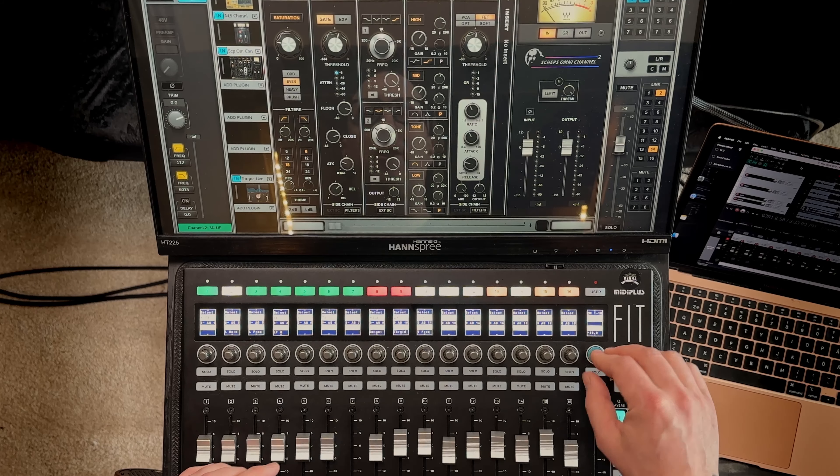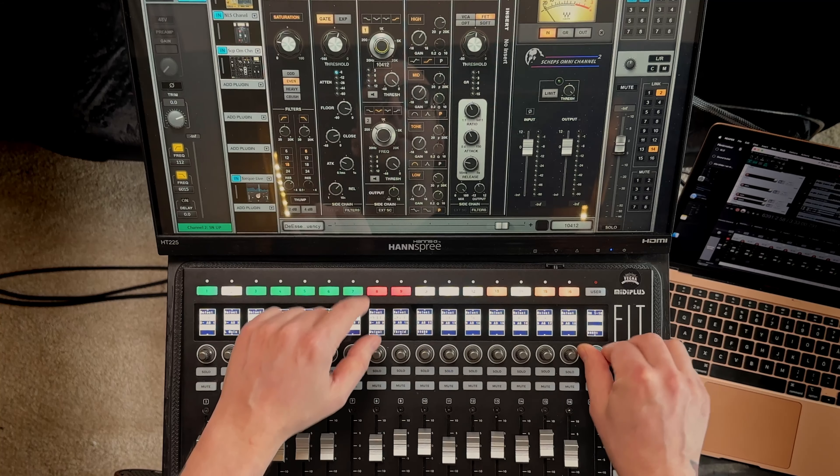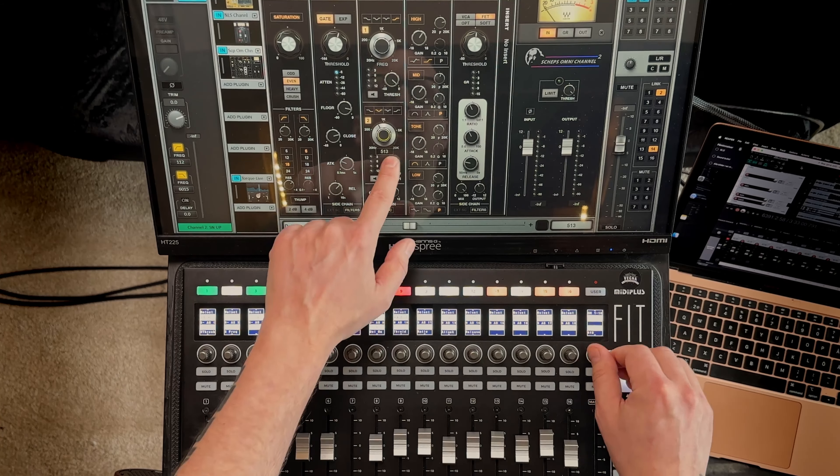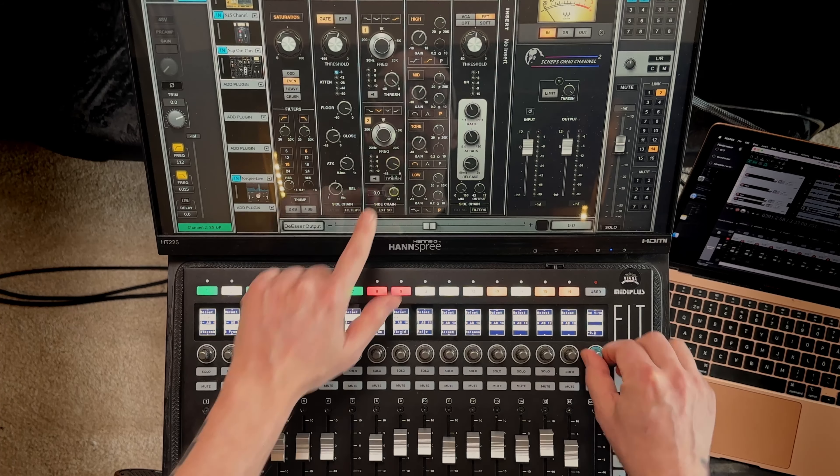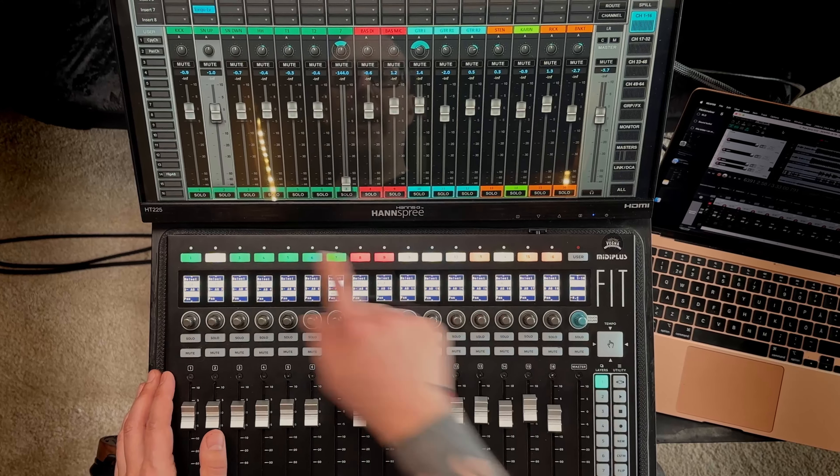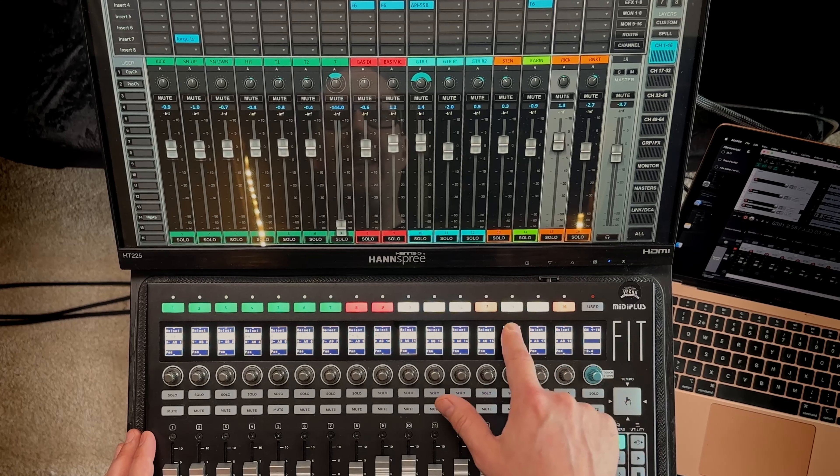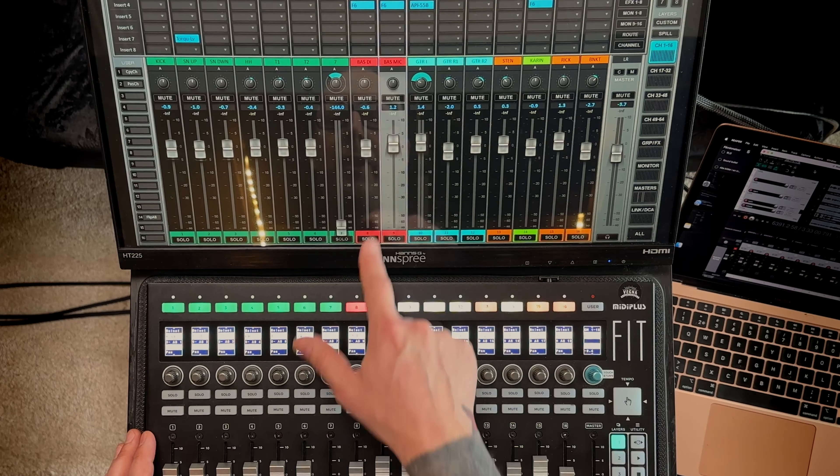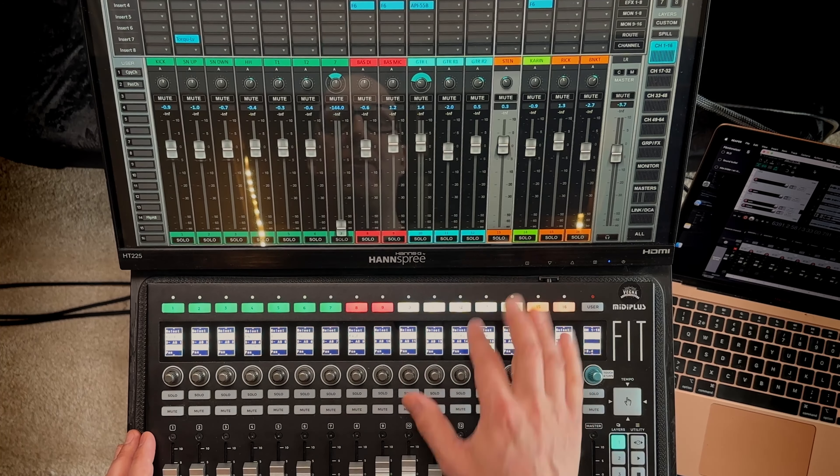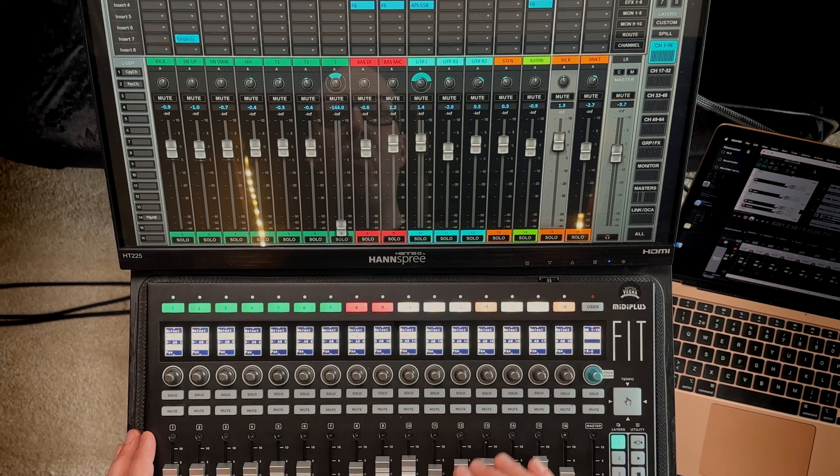However I use this touch and turn because then I can just touch something and whatever I touch this encoder will control. Up here you have the select buttons and these follow the color of the channel. So it's really easy to see which channel you will select.